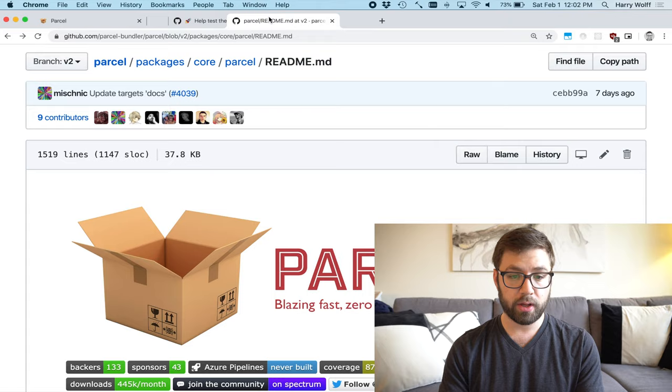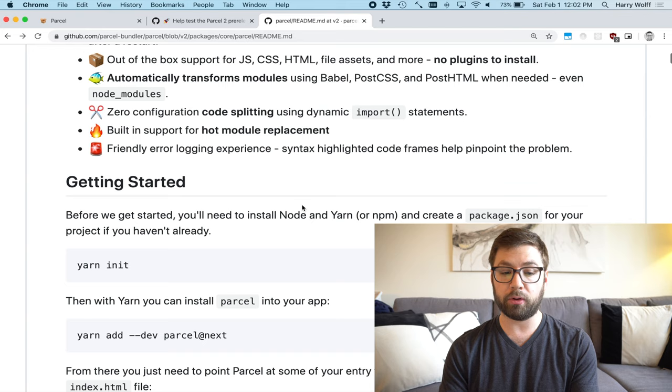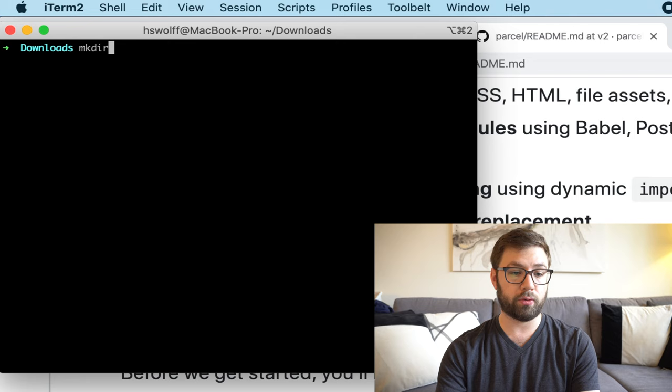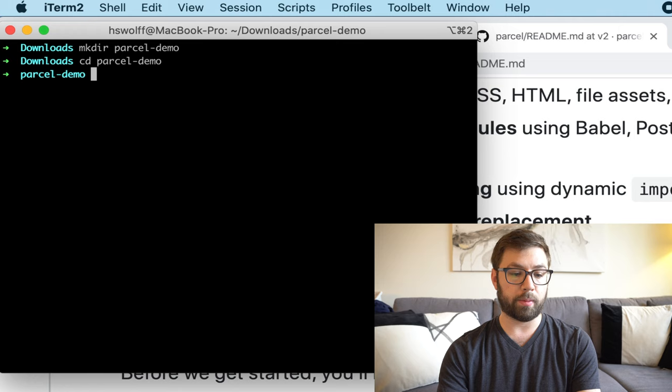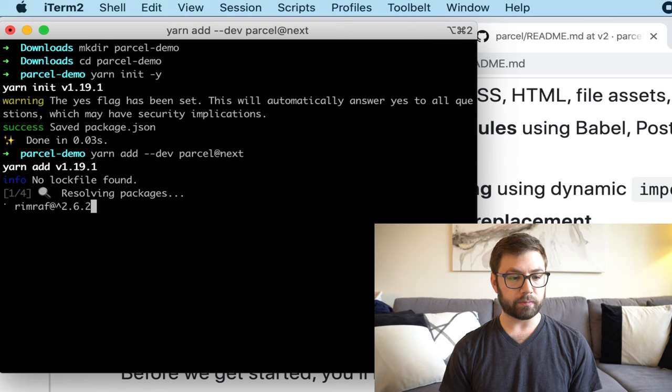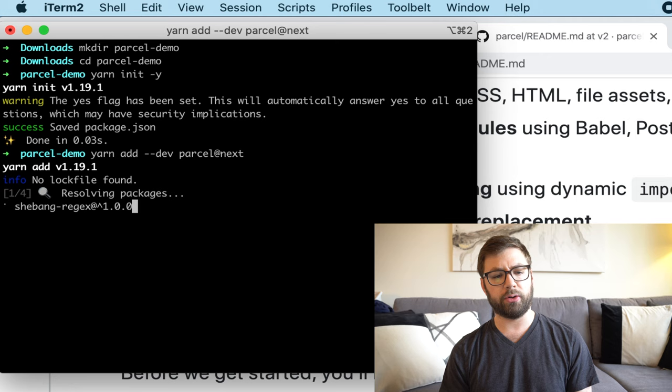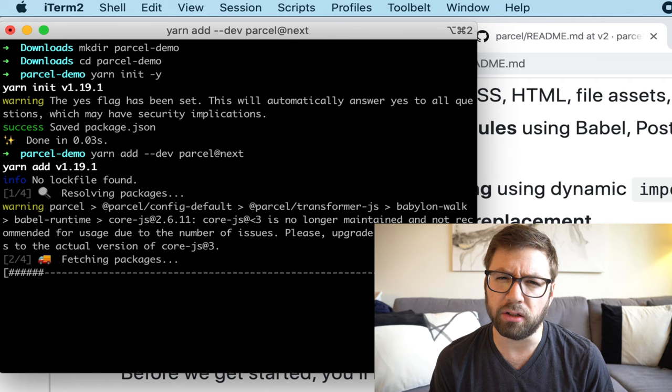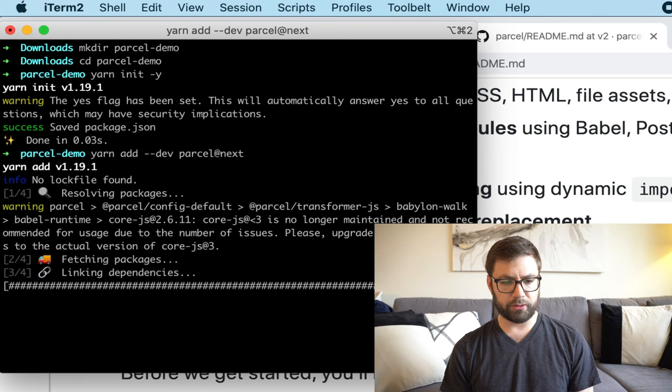So to show you the power of Parcel, I'm going to pretty much run through their getting started guide. I'm going to do it from the ground up. I'm going to make a new directory, parcel demo. I'm going to CD into the parcel demo. I'm going to do yarn init. I'm going to say yes to just initialize all the default things. Then I'm going to add the next version of Parcel. And that's going to take hopefully not too long. I've already installed Parcel. This is always the slowest part of every video. And we're done. Sweet. 17 seconds. Not too bad.